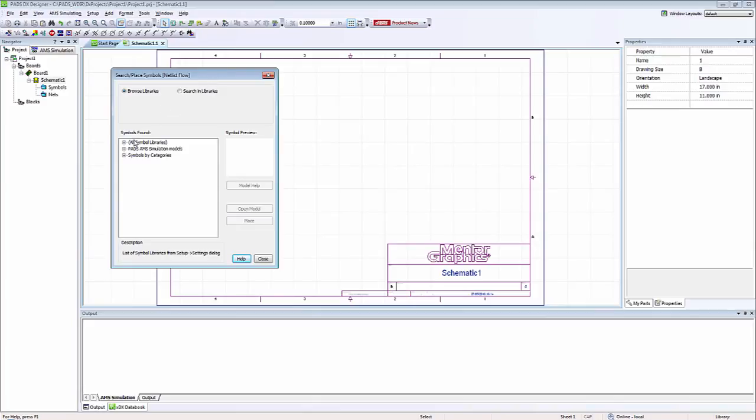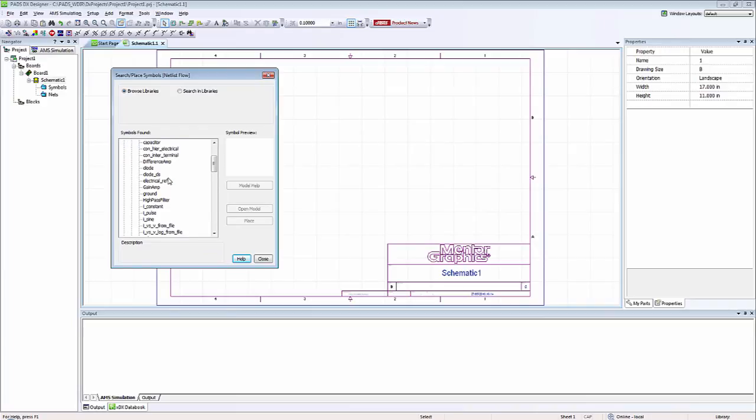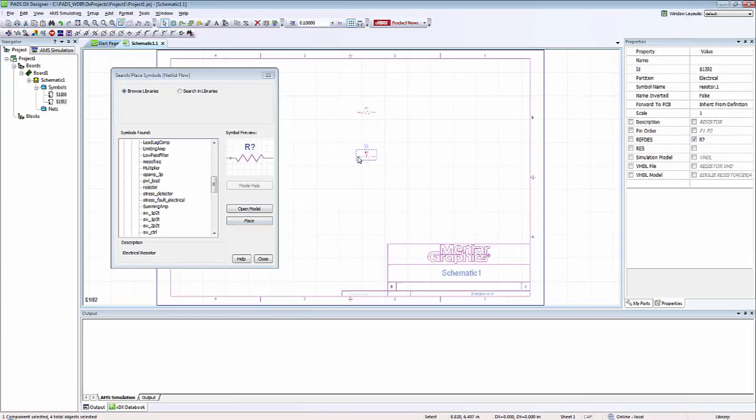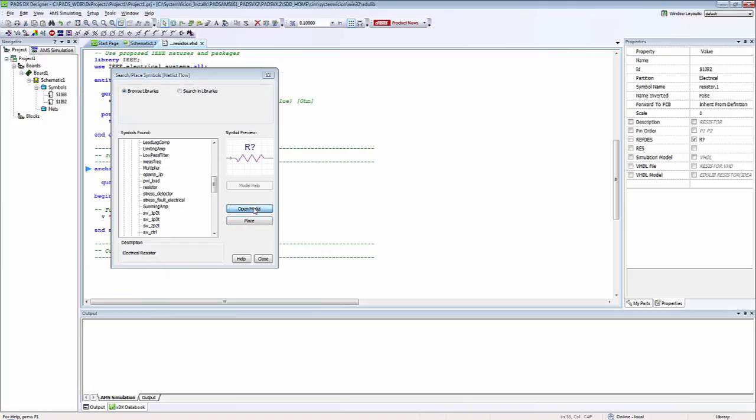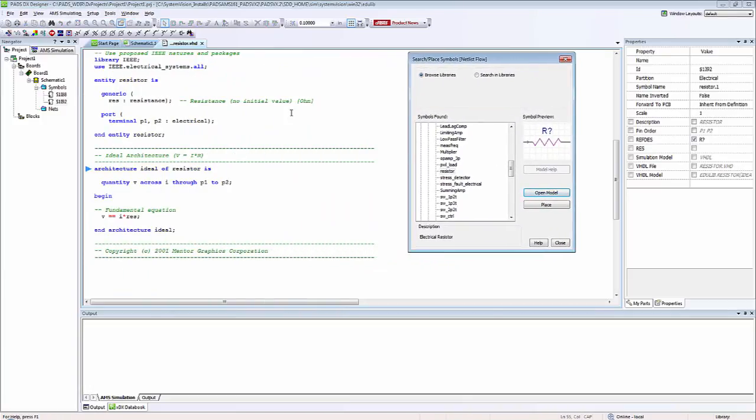I could first go to the navigation tree where I could select from my all symbol libraries, electrical, and I could scroll down here and select a resistor. From here I could either just drag off from the little symbol preview or I could click place. You could also open the model source code by clicking on open model, and this will open it up in the PADS AMS text editor.